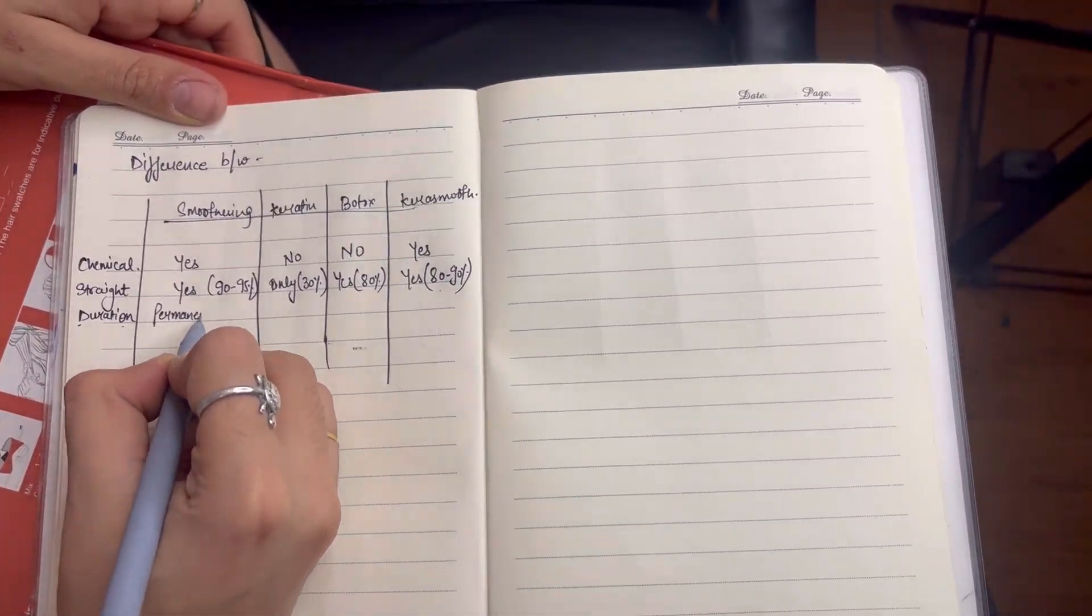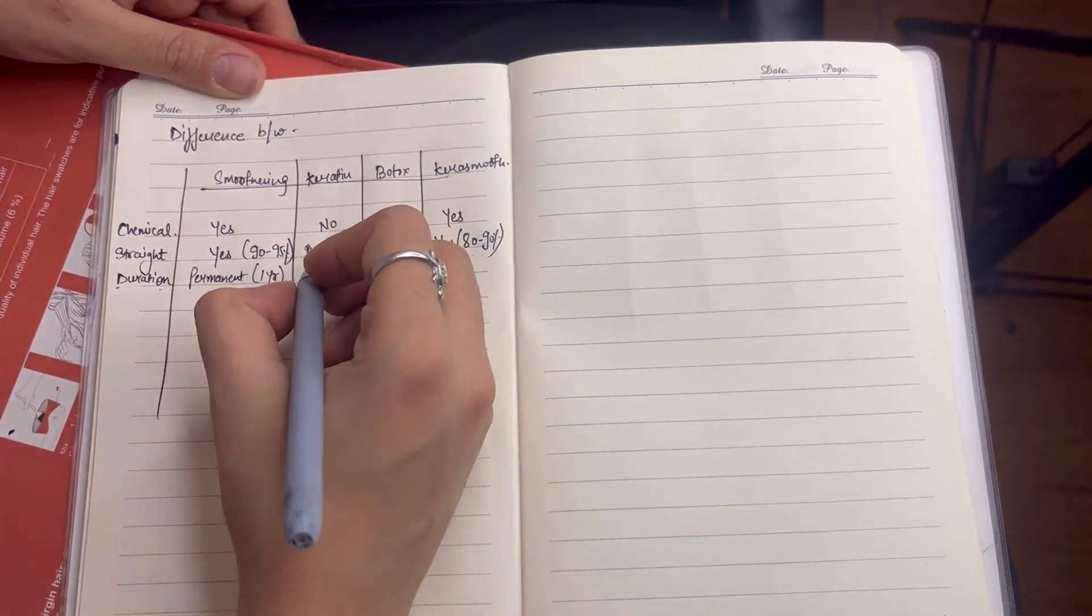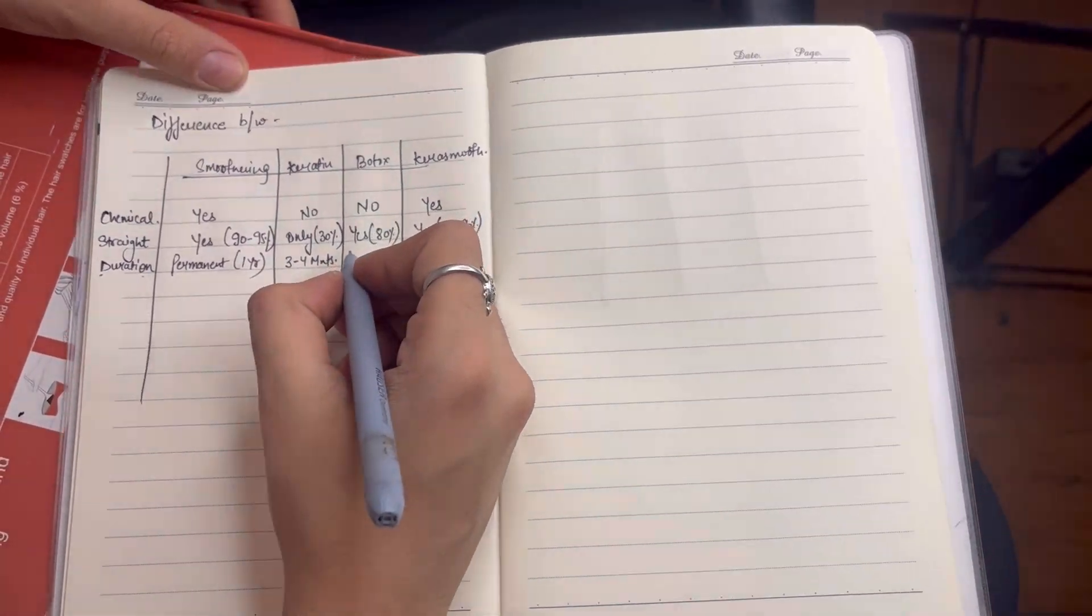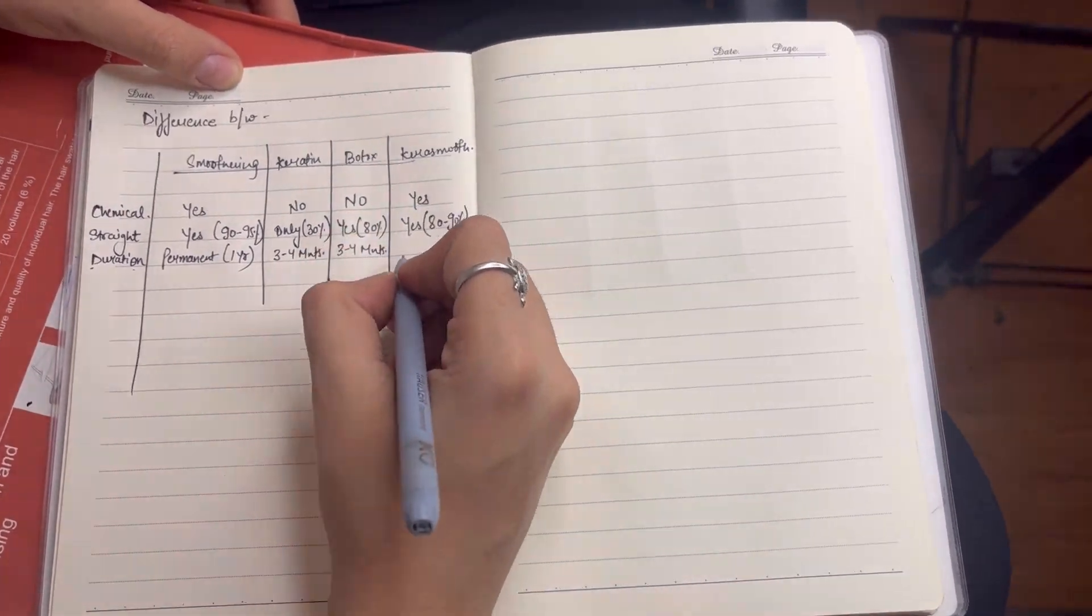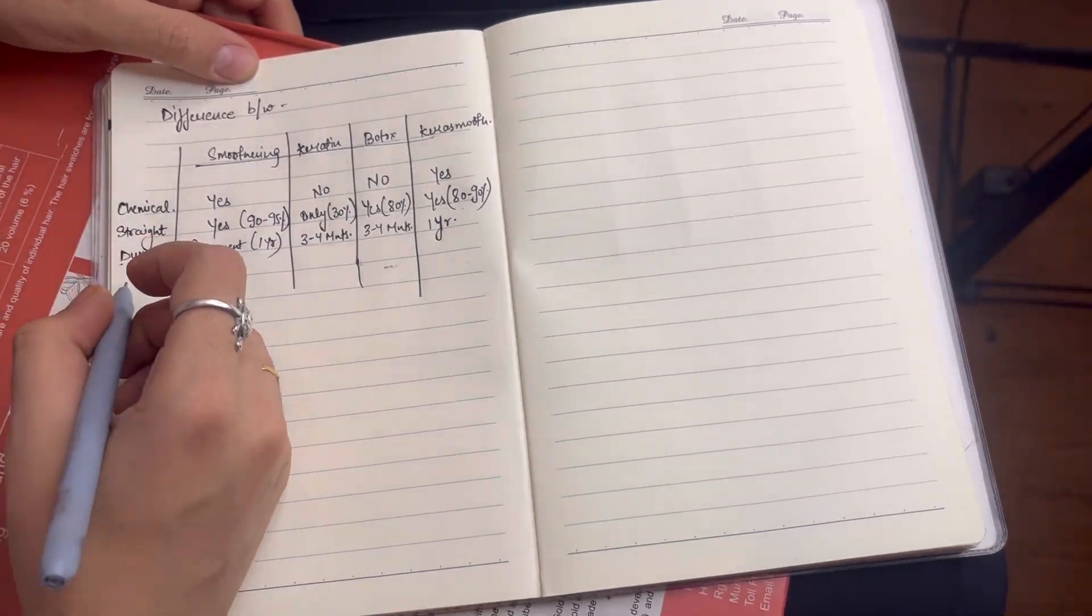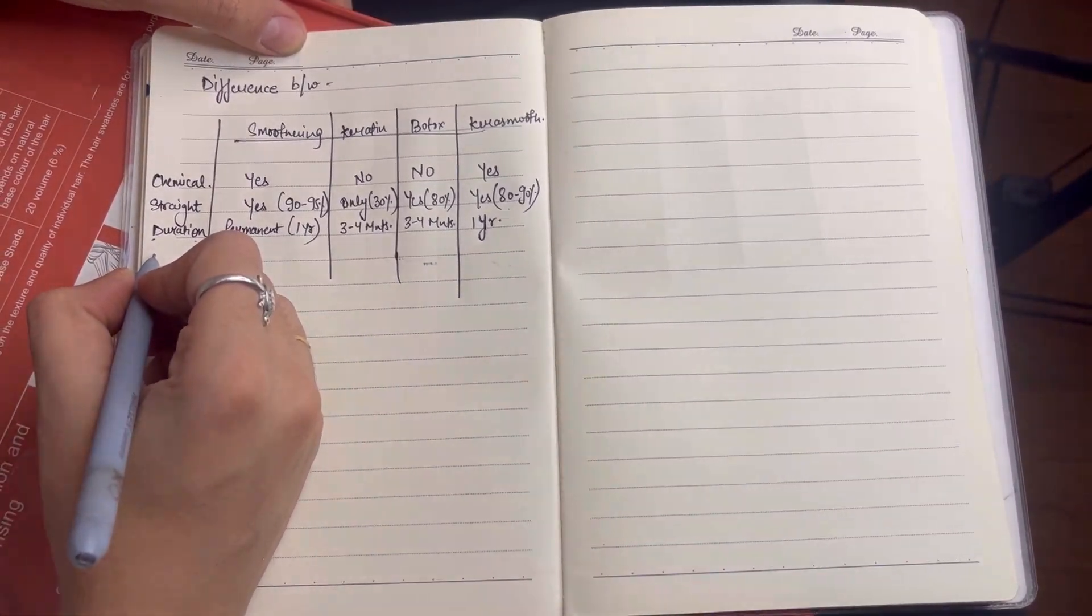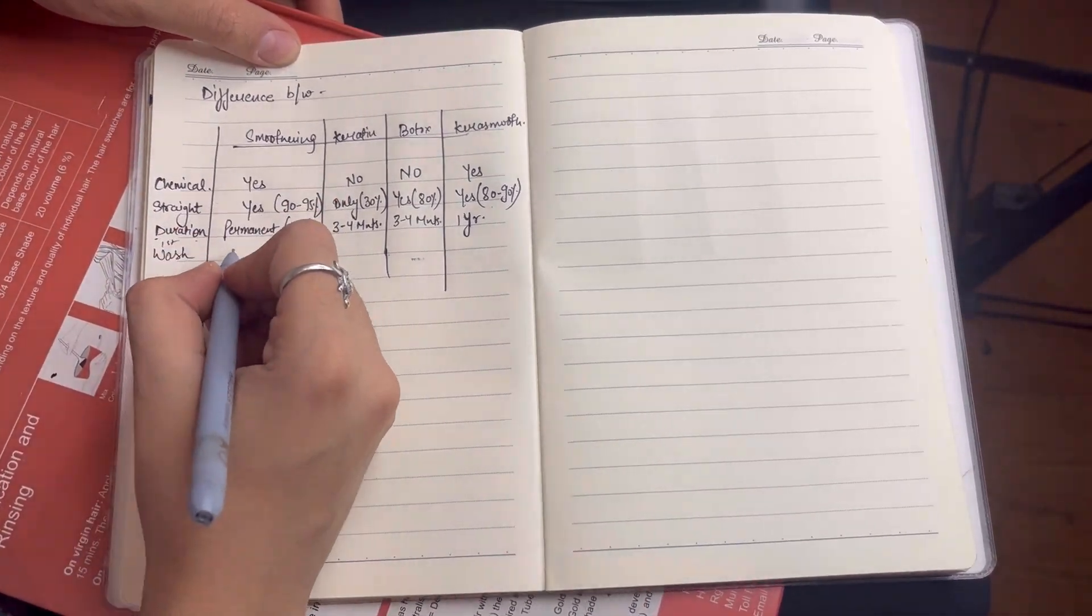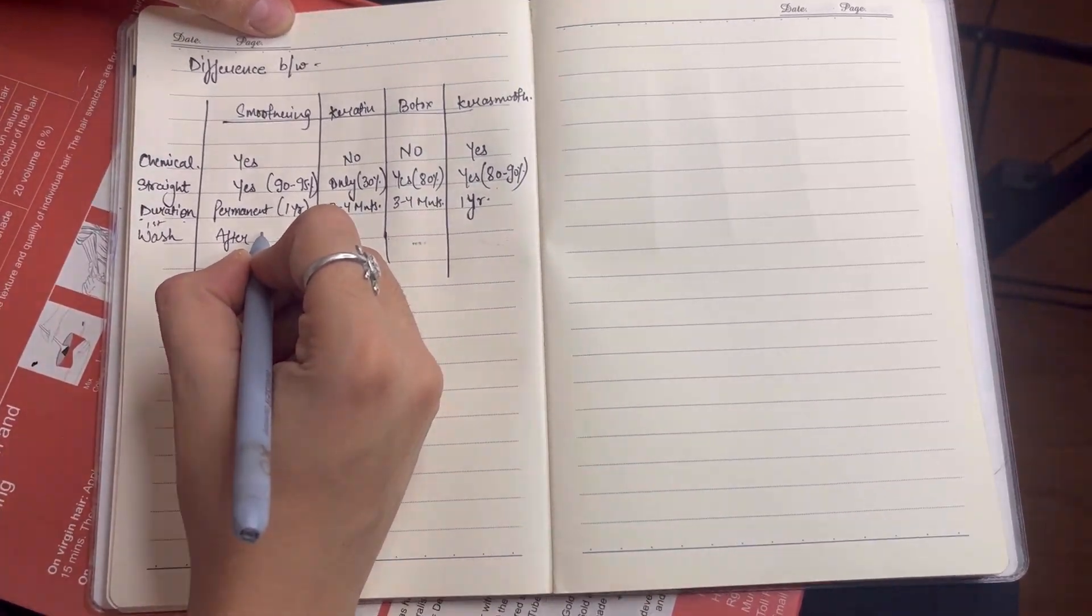The third point is duration. When will it stay? The smoothening will stay for one year or you can say it permanently. Because when your hair is cut it stays straight. The keratin will stay for three to four months. It depends on how many washes you do in your hair. The botox also stays for three to four months. The kerosmooth also stays for one year to one and a half years.